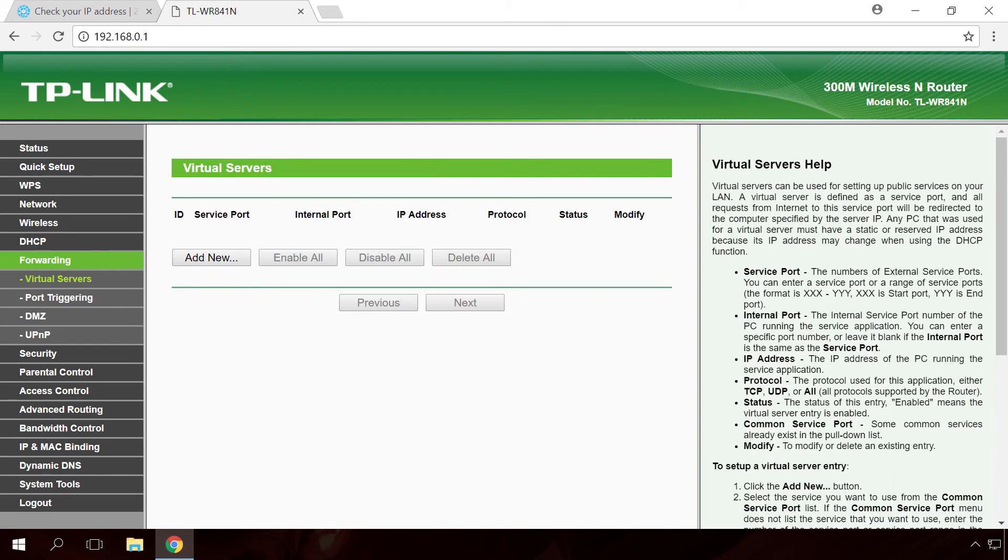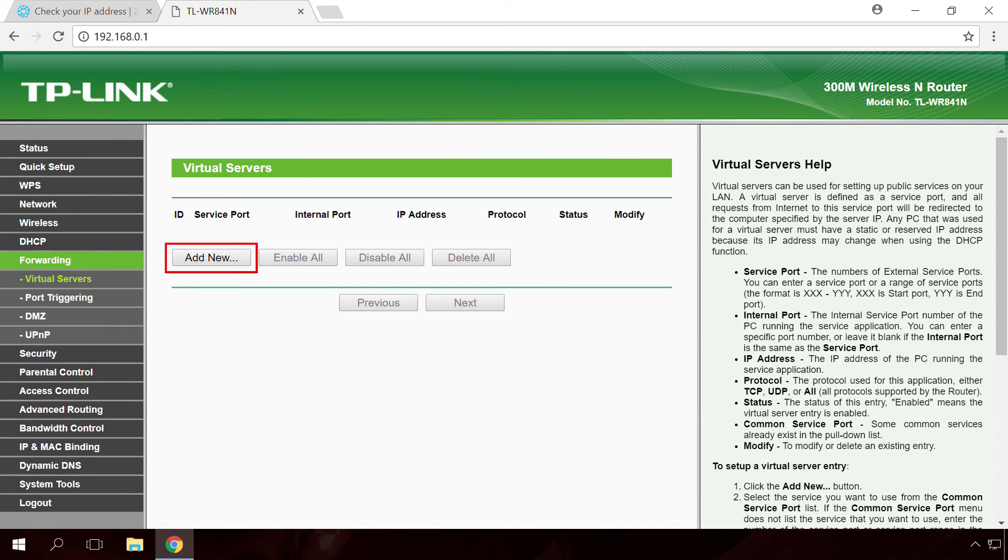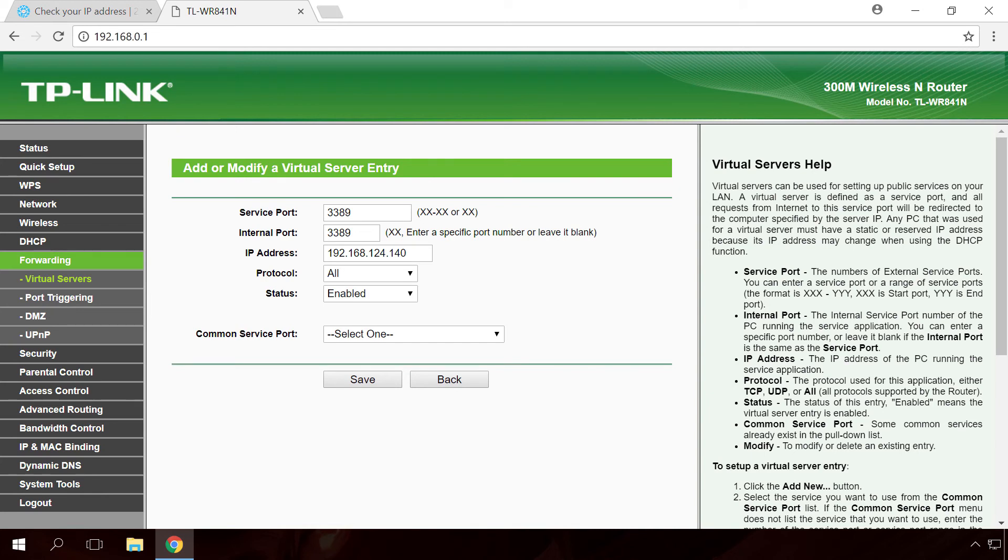After that, go to the menu Forwarding, Virtual Servers – Add. Enter service port 3389, internal port 3389, IP address. Enter the previously reserved IP. Protocol All, status Enabled and don't change the standard service port. Save.